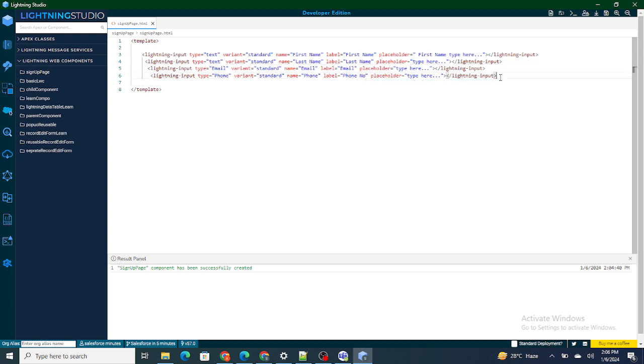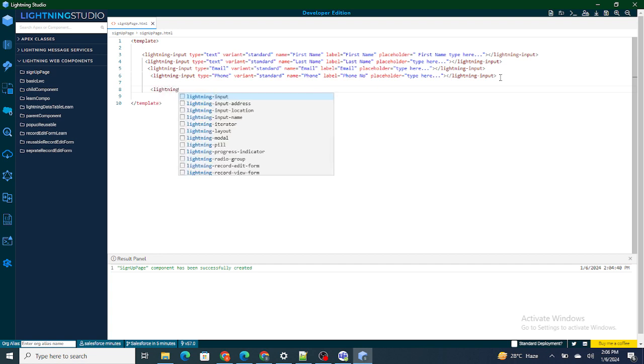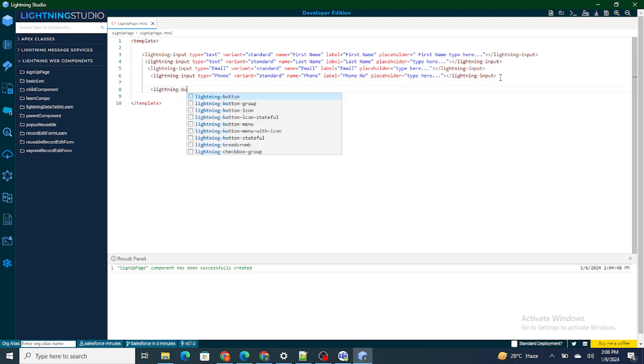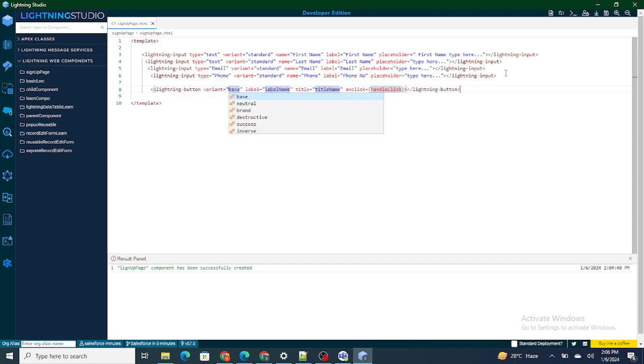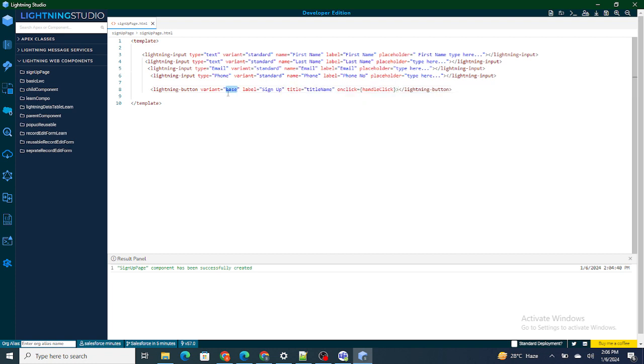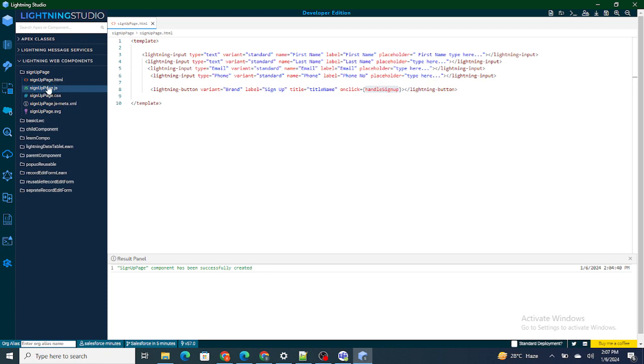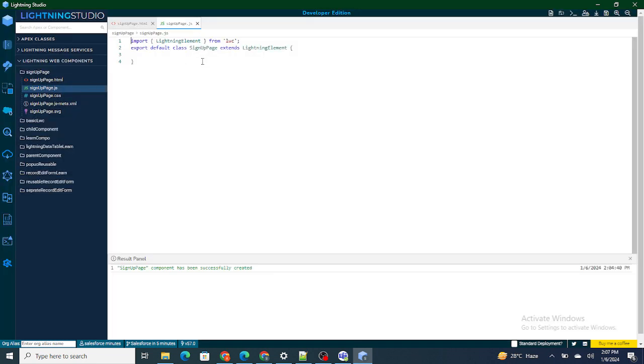And we are going to create a button named as signup. The name of this button would be signup and I am going to name it as brand. On handle click, instead of on handle click, I am going to name it as handle signup. As soon as the user clicks on the handle signup, they are going to get signed up.